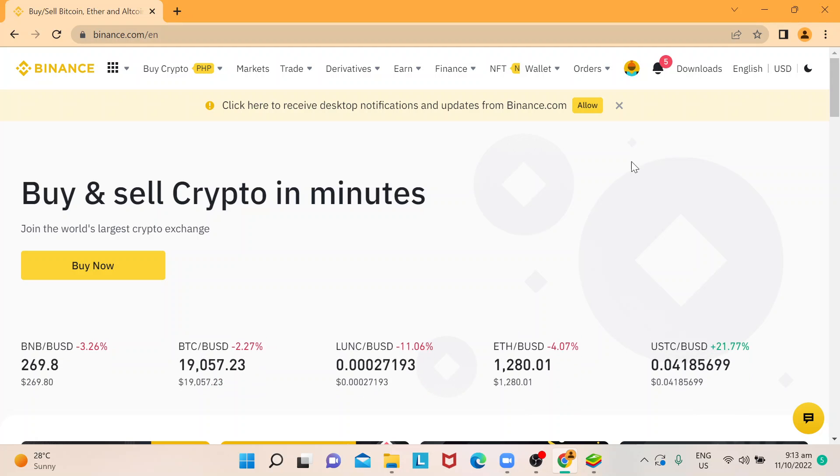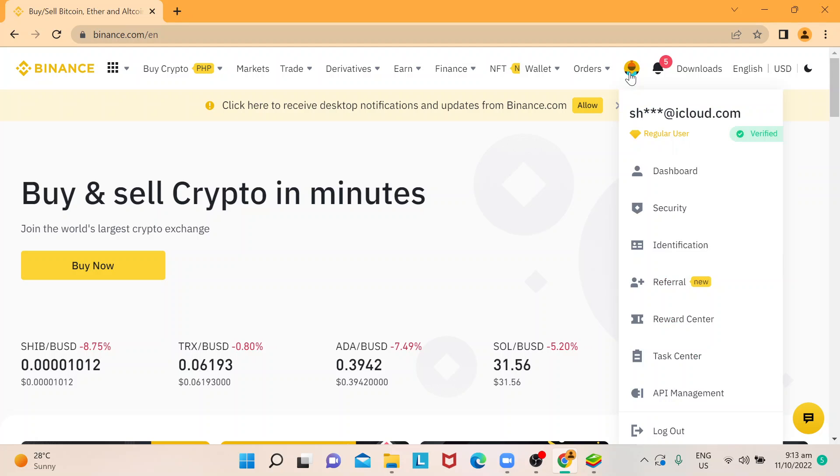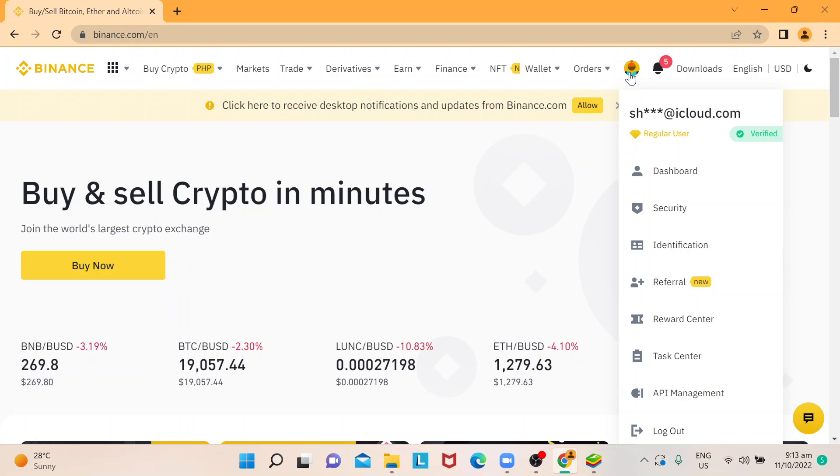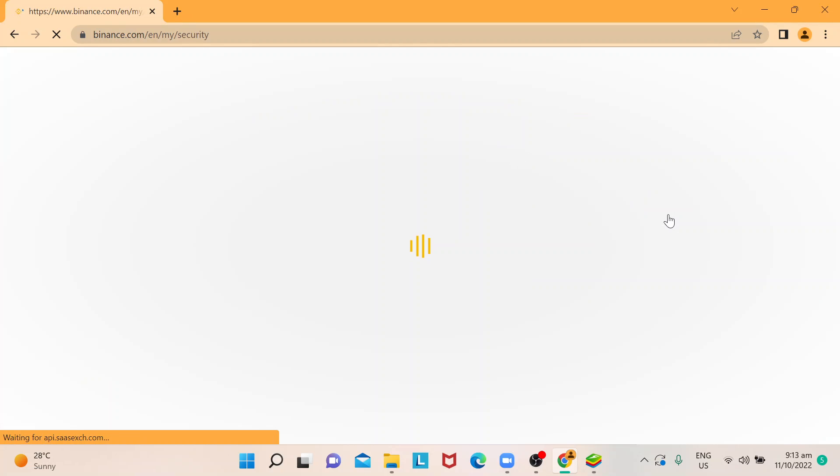Given that you've already processed and passed all authentication, this is how your dashboard is going to look like. I'm going to show you where to go if you need to change or remove your email address. Just hover your mouse right here, then choose Security and click on that.